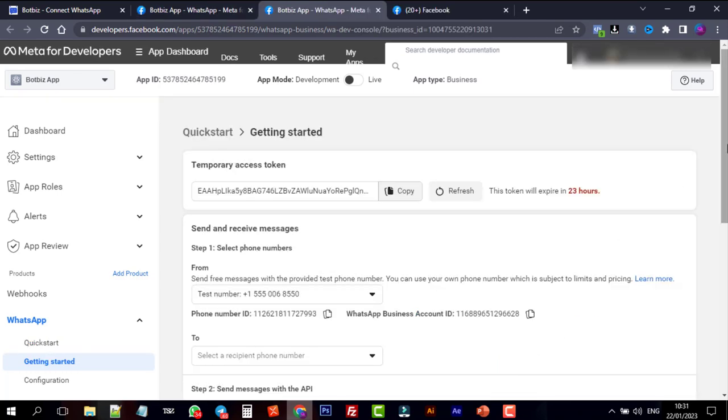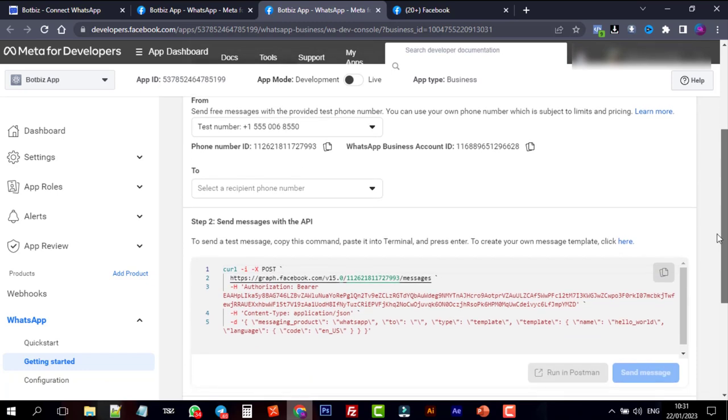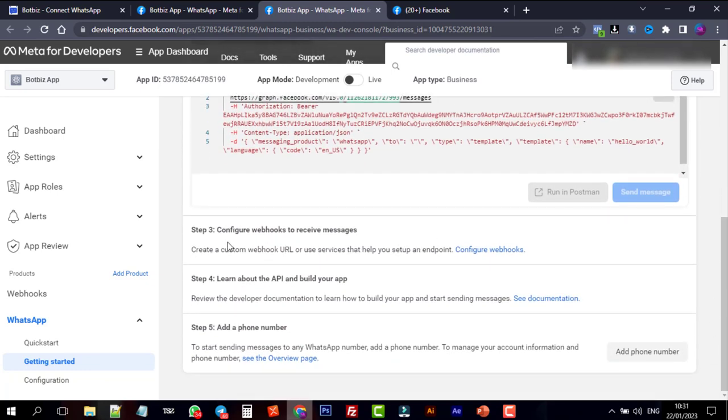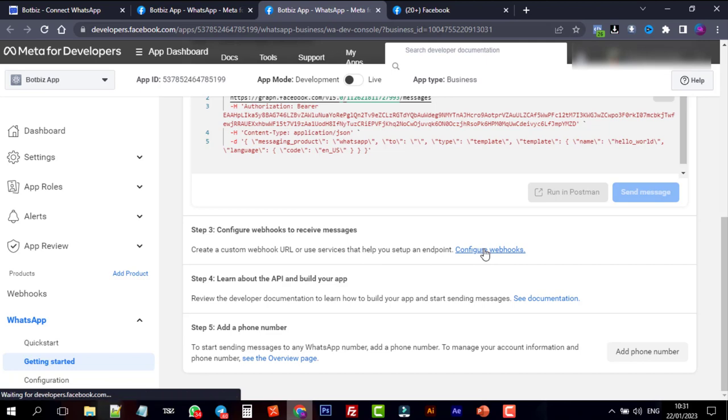We don't need to do anything in Steps 1 and 2. Step 3 involves configuring the webhooks. Click on the Configure webhooks link.